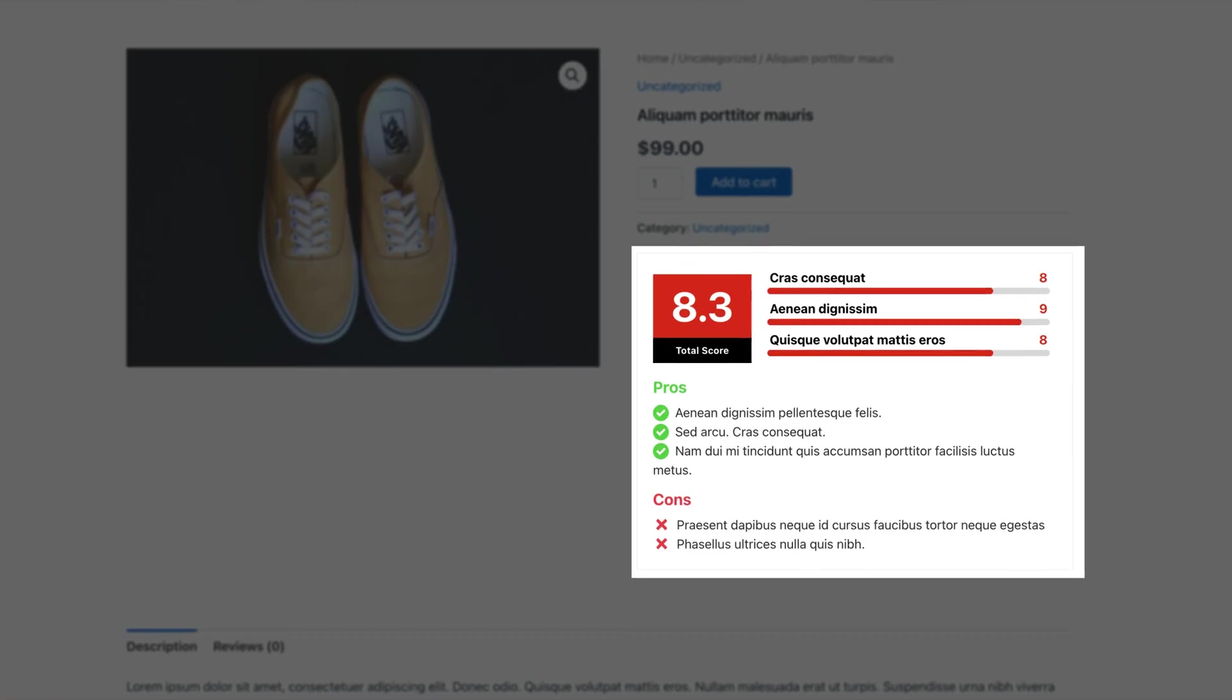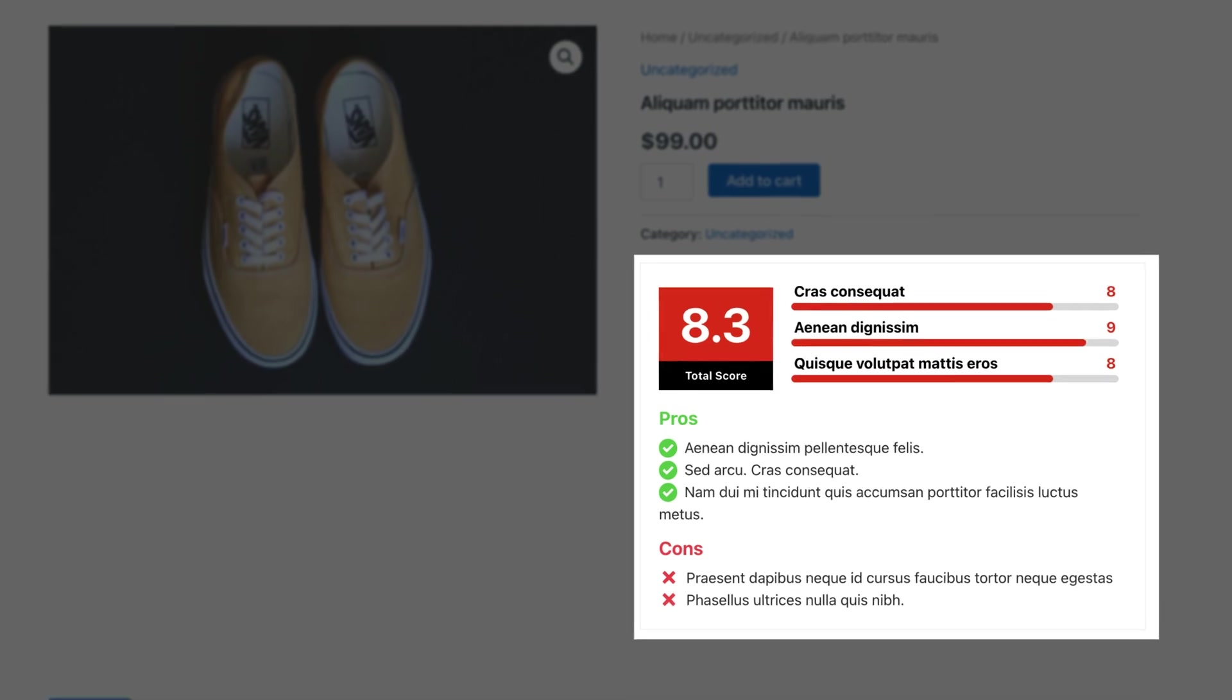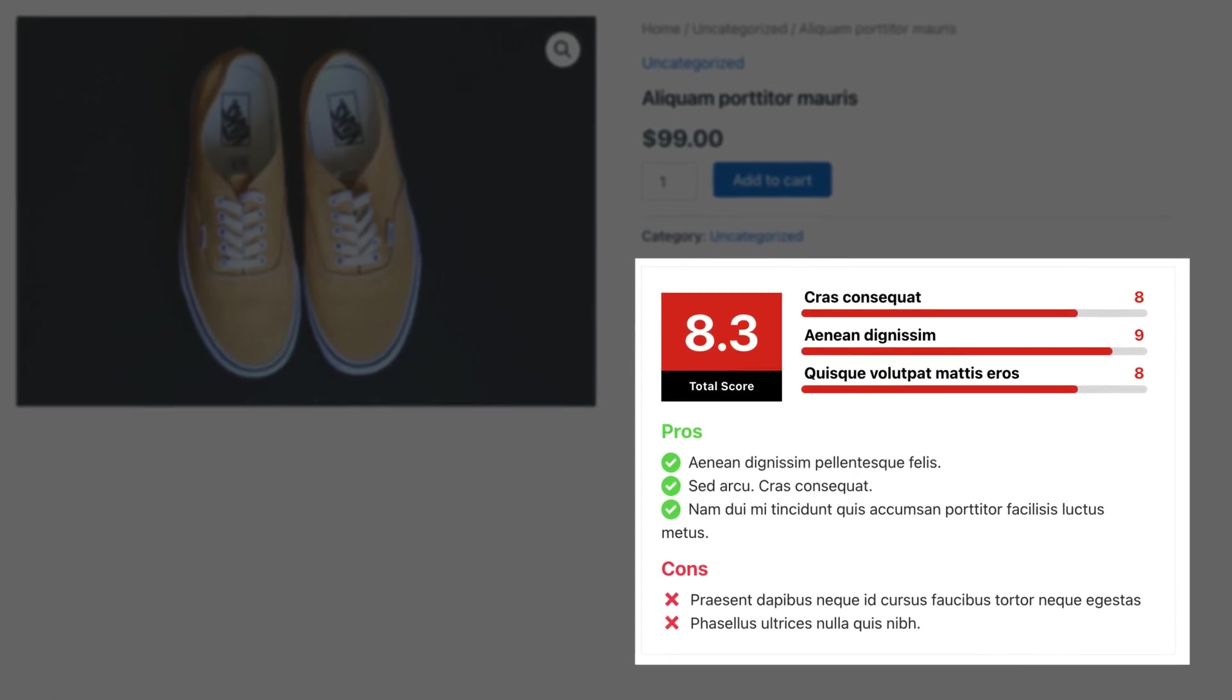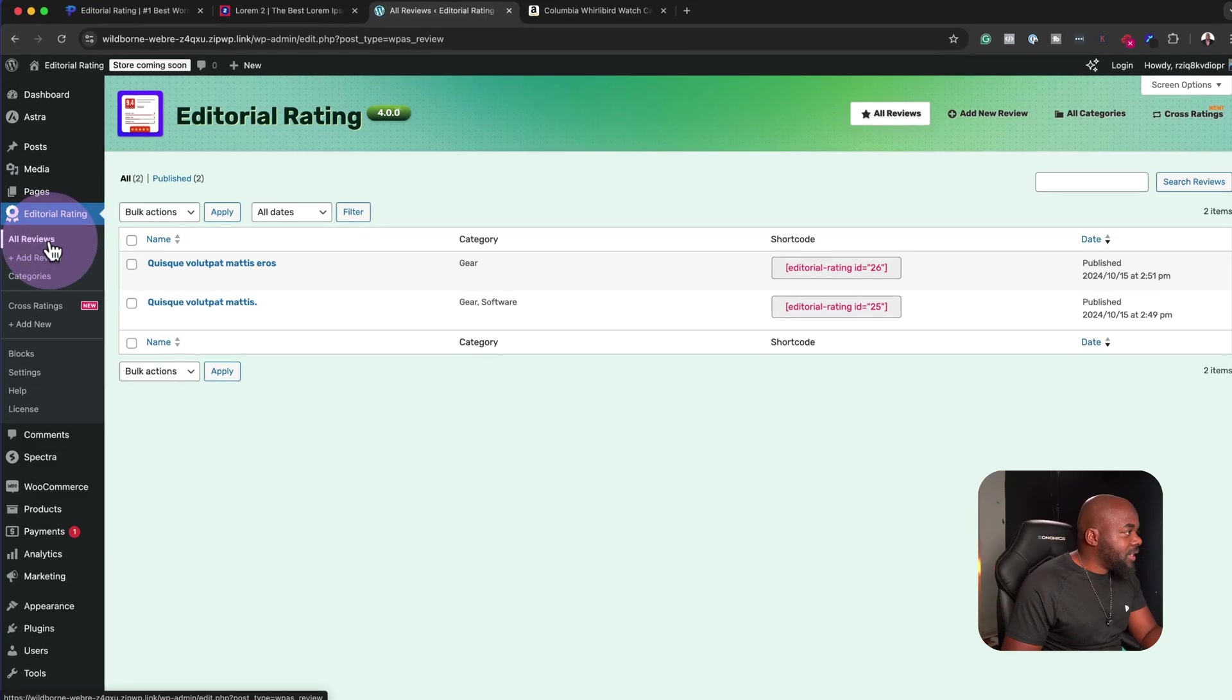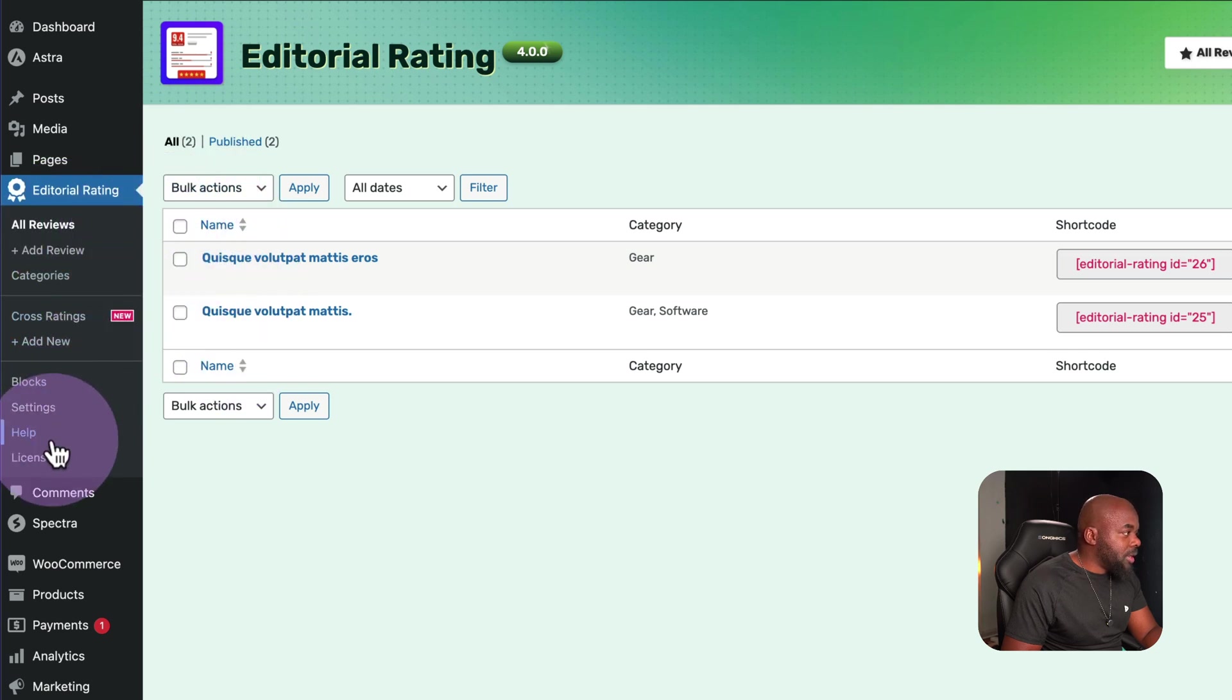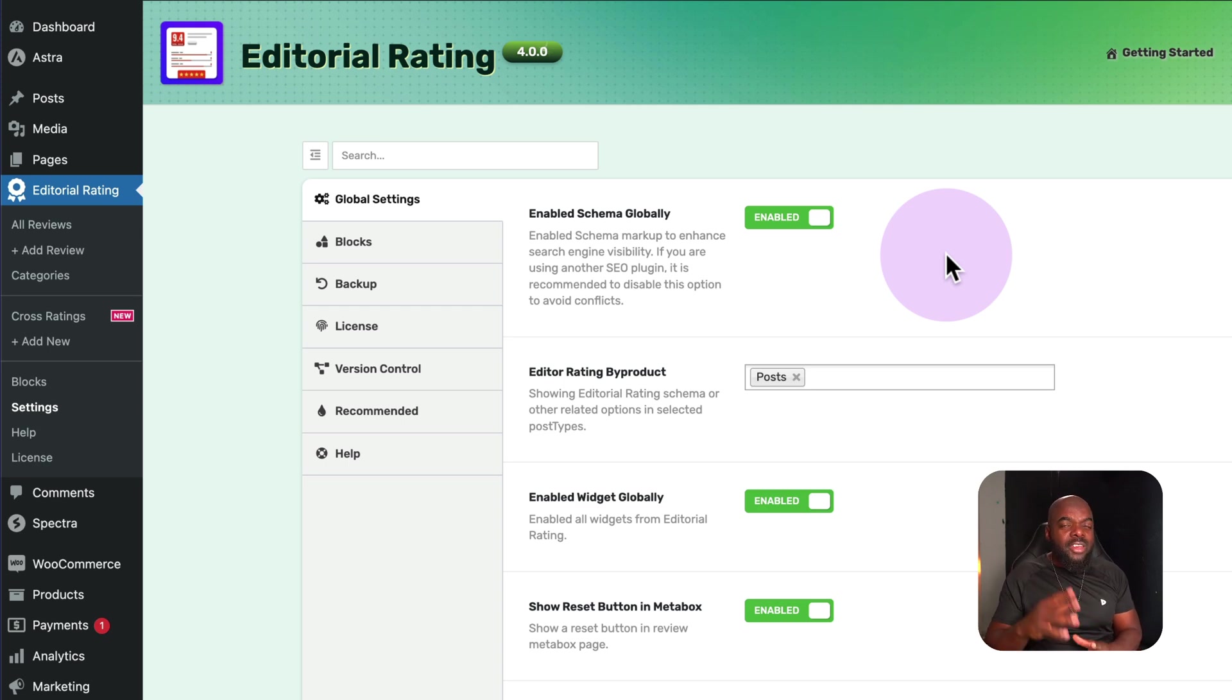I want to show you this in this video. Perhaps you could use this for your clients' websites or even on your own websites. When you install it, you get this entry over here on the left, and this is a list of all your reviews. But before I do that, I want to come over here to settings. Over here on global settings.